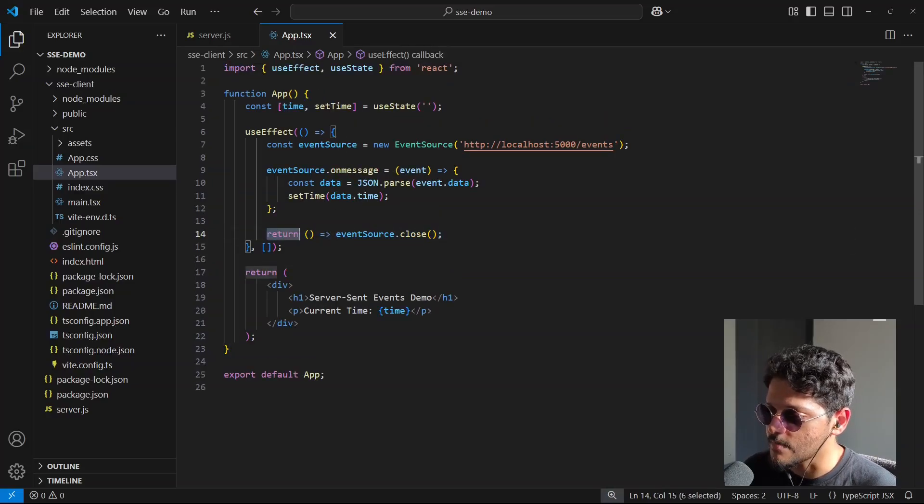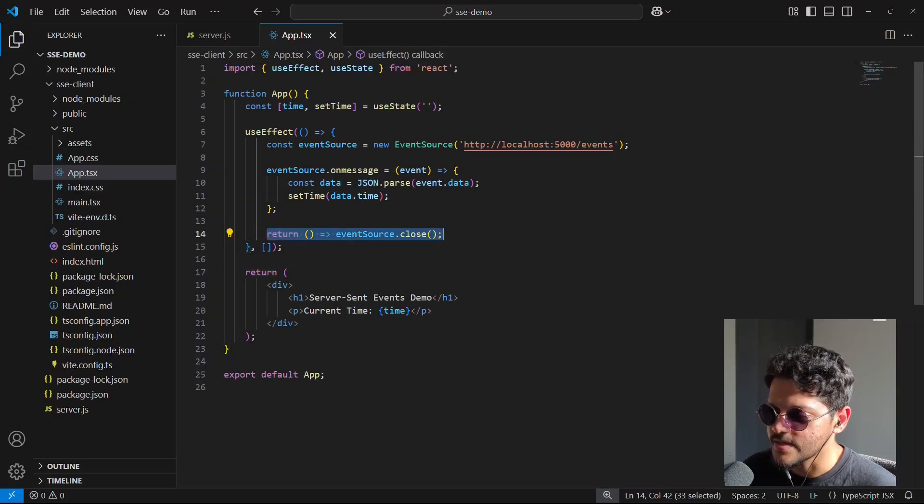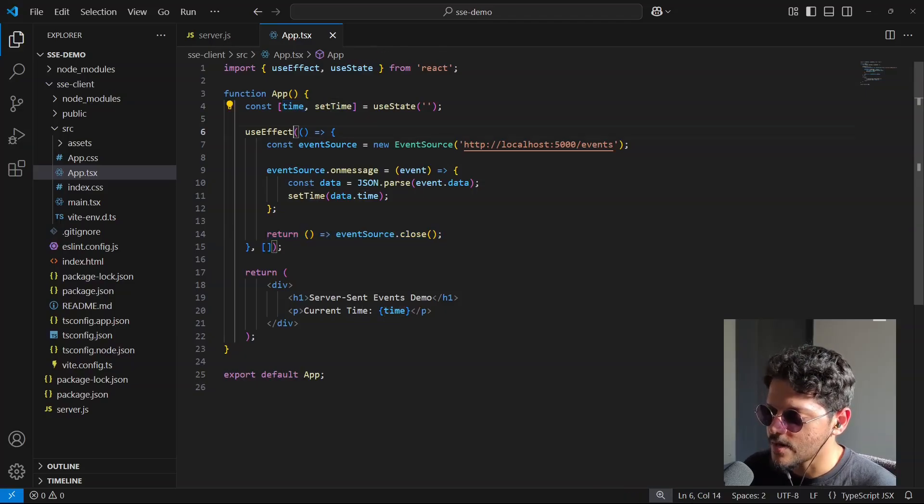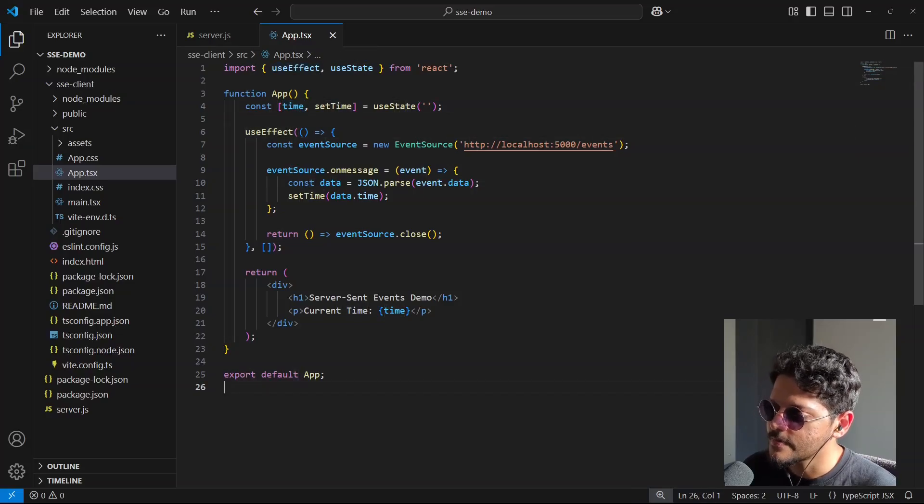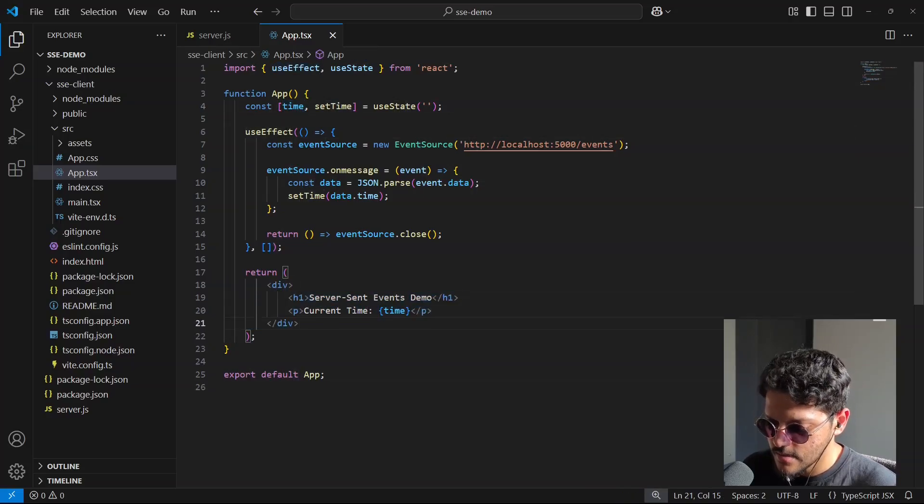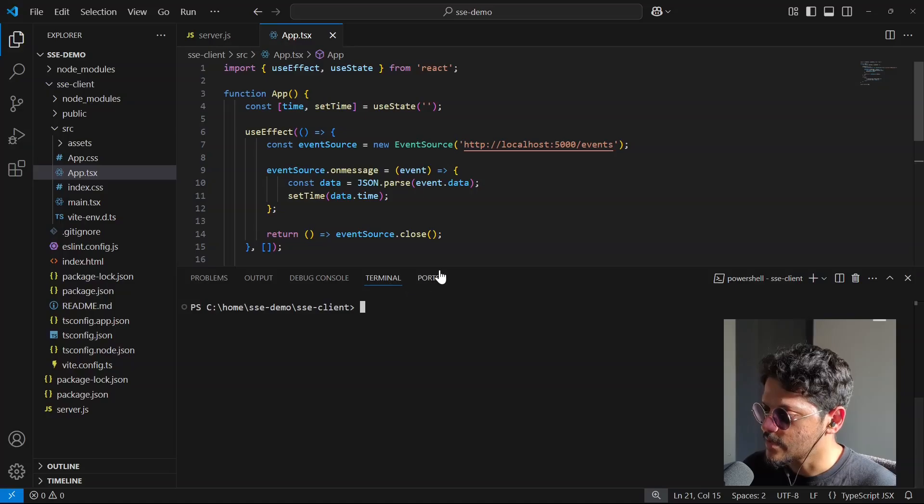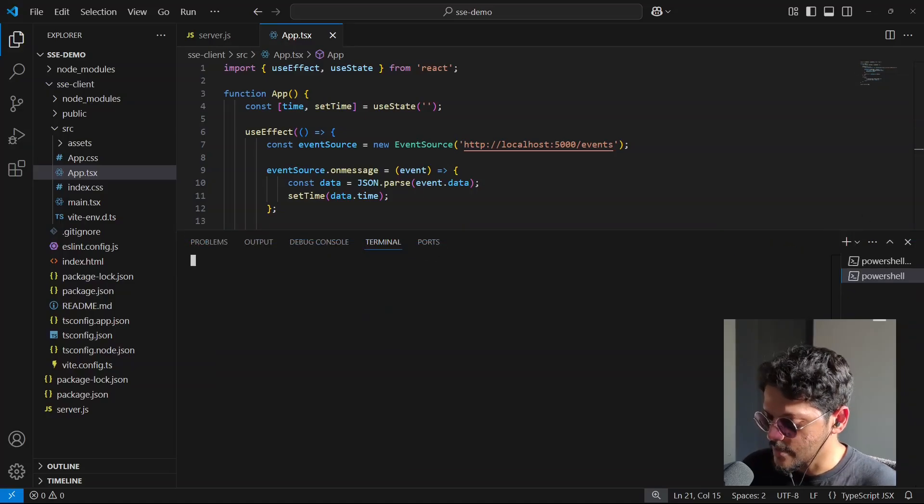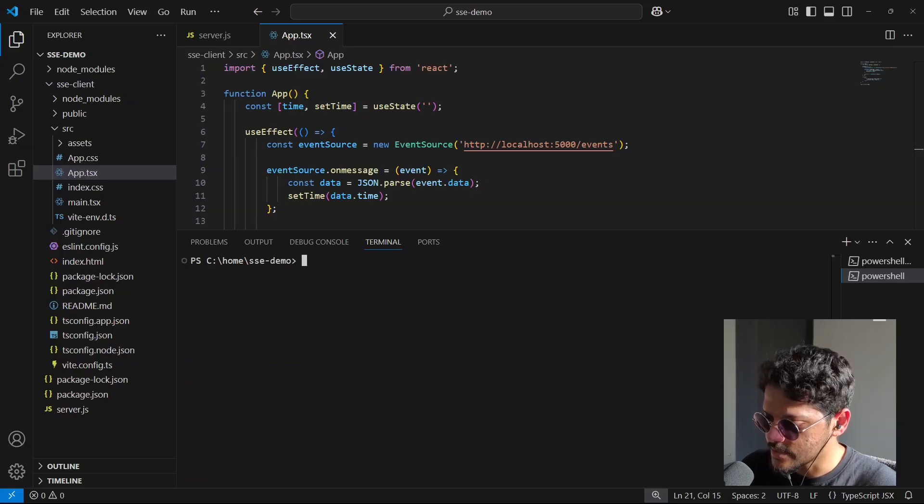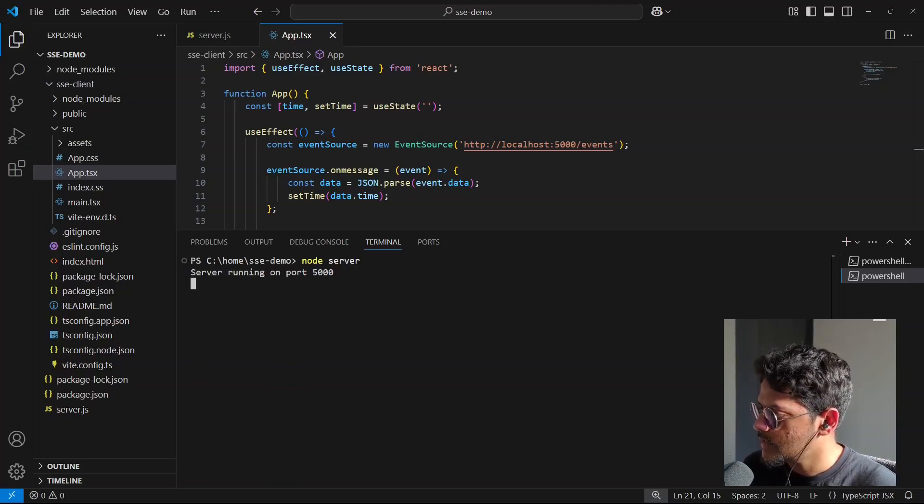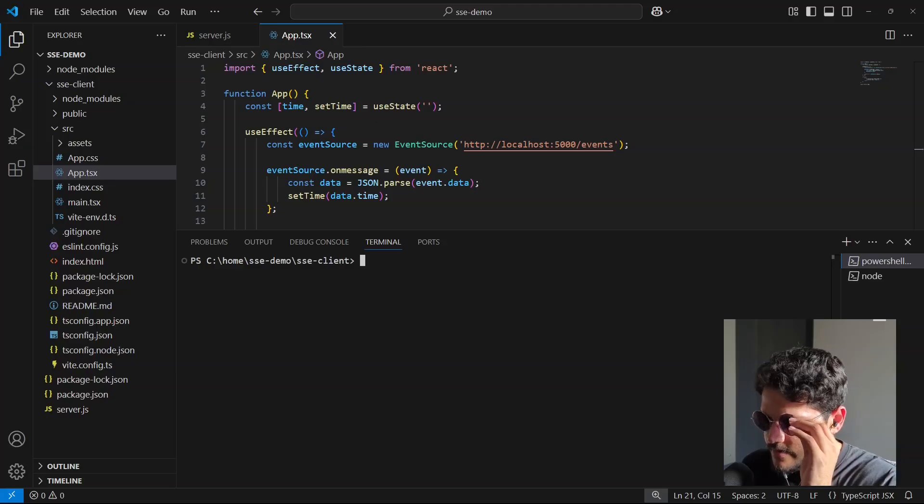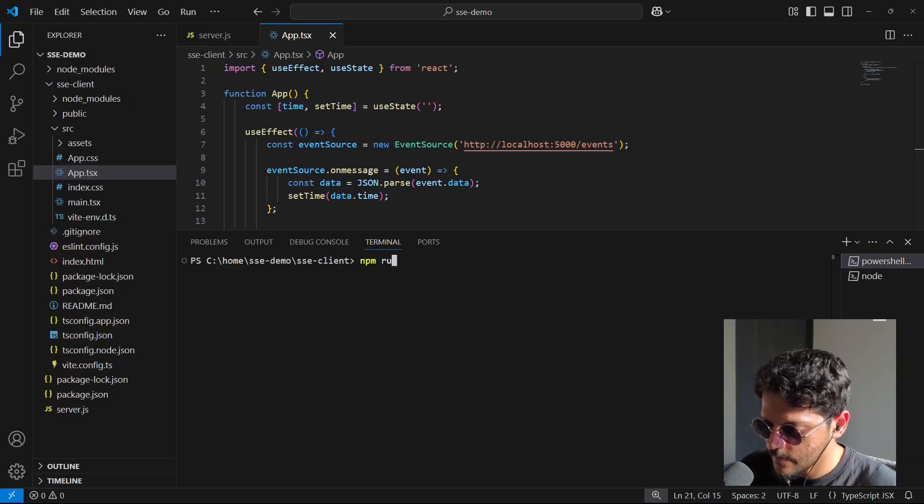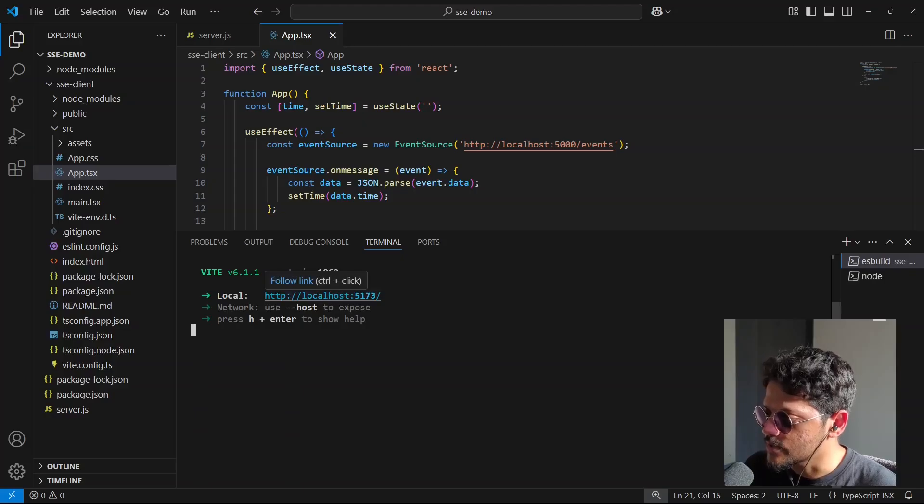At the end, when the component unmounts, we are getting rid of this event source because it's an open connection between the frontend and the backend. Whatever data we store inside this state, we simply display it as part of this JSX. So let me open up the terminal. I'll open up one more terminal. So in the first one, let me just run the node server and inside the second one, I'll run our frontend app.